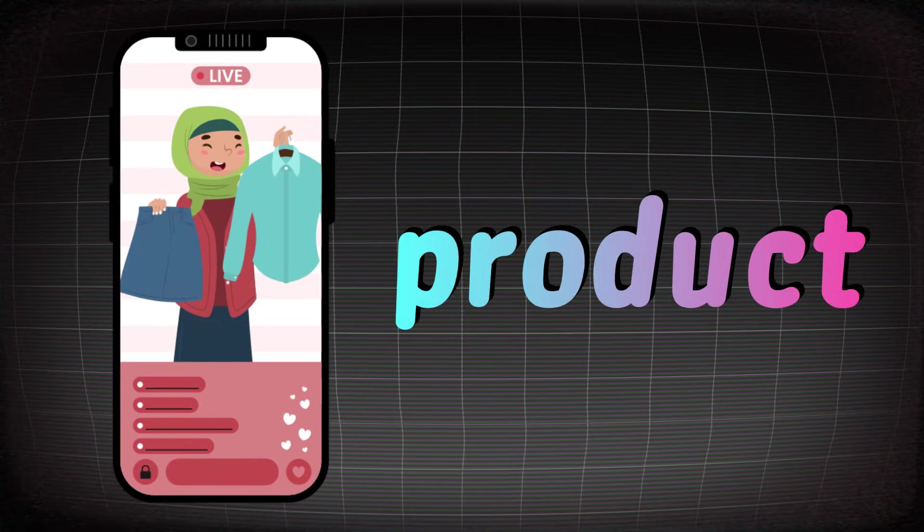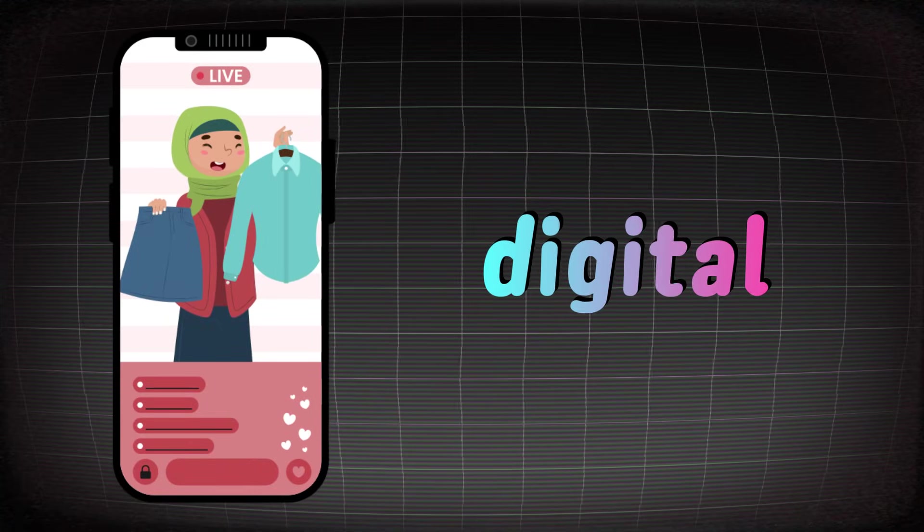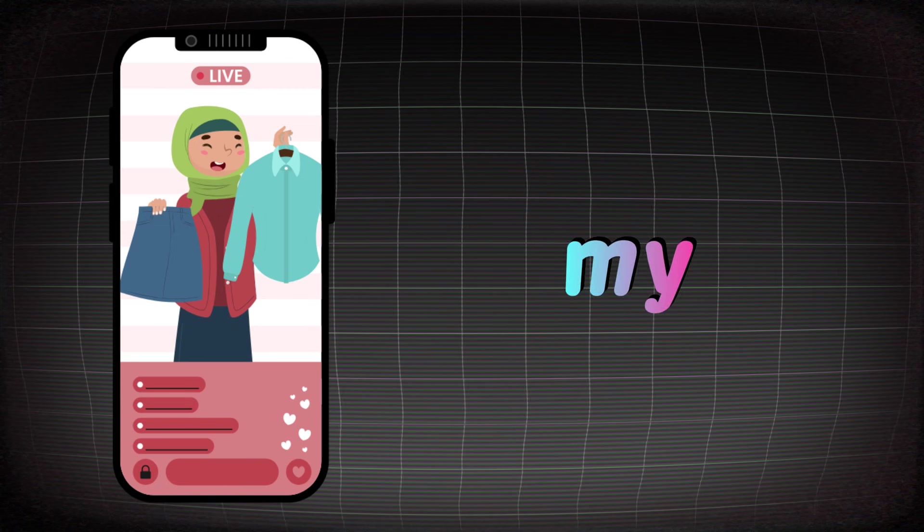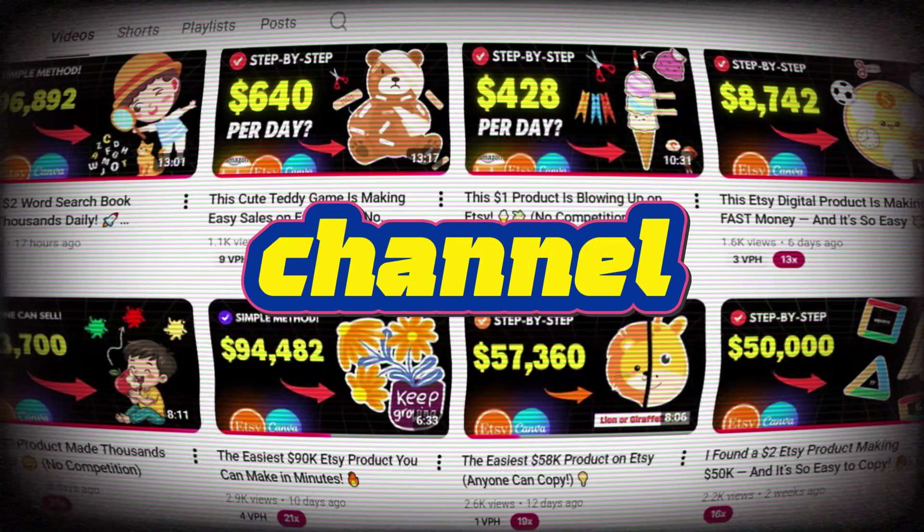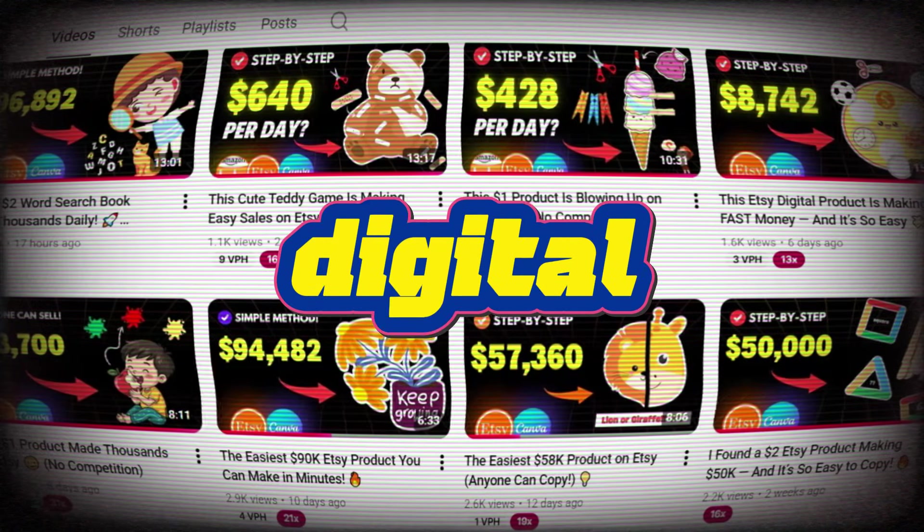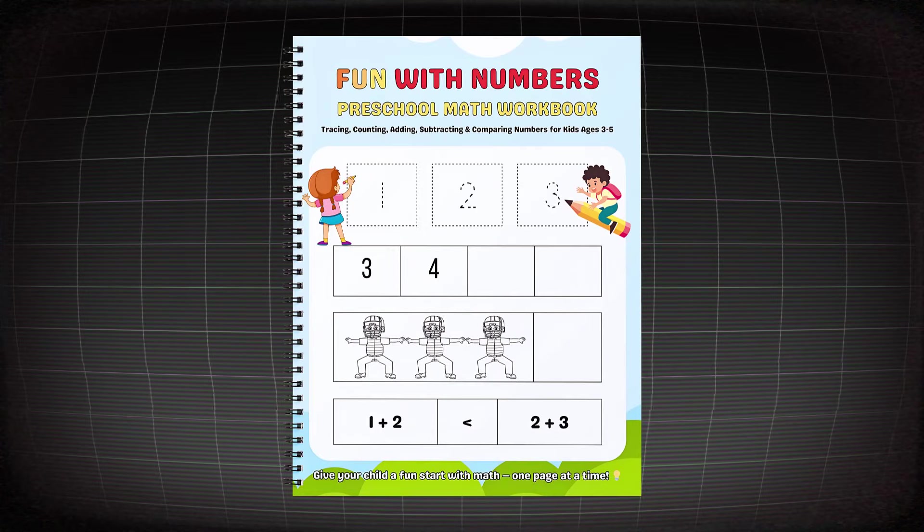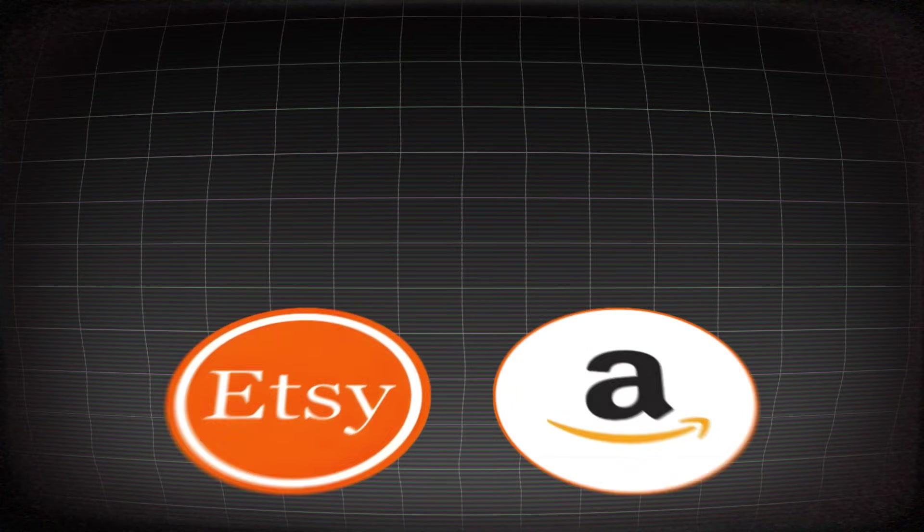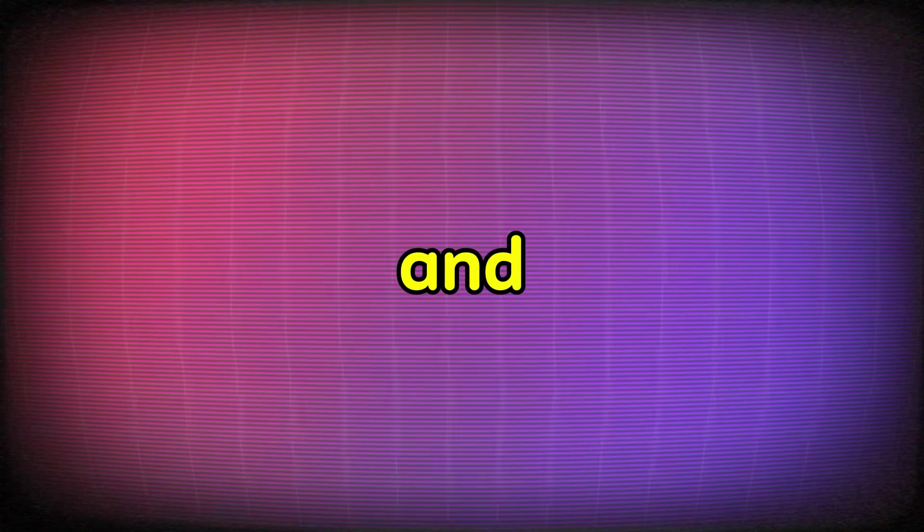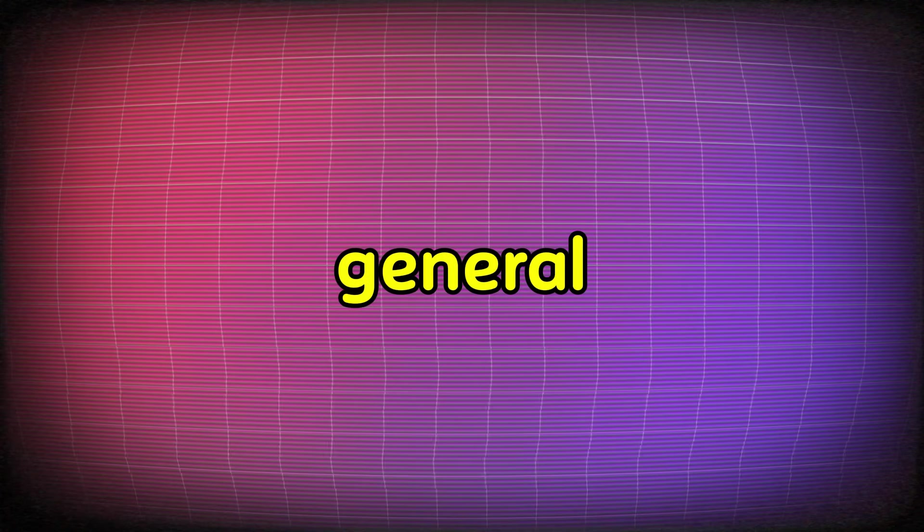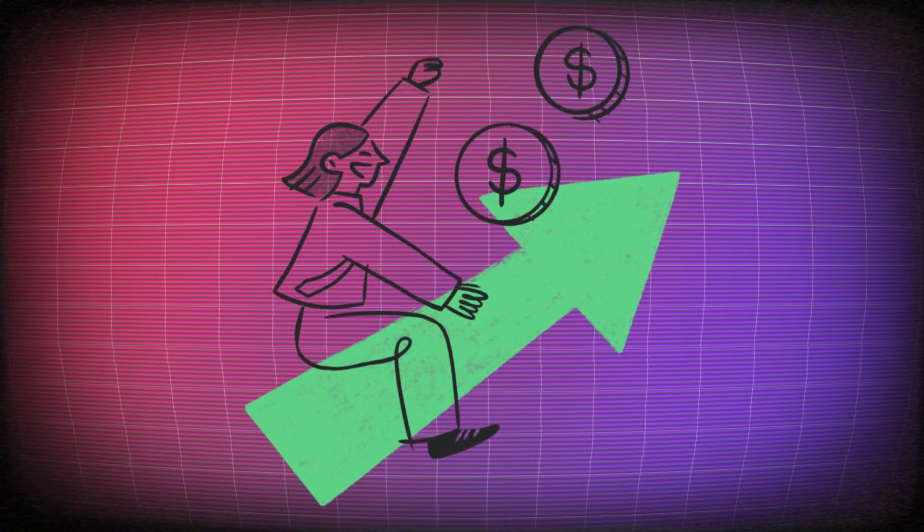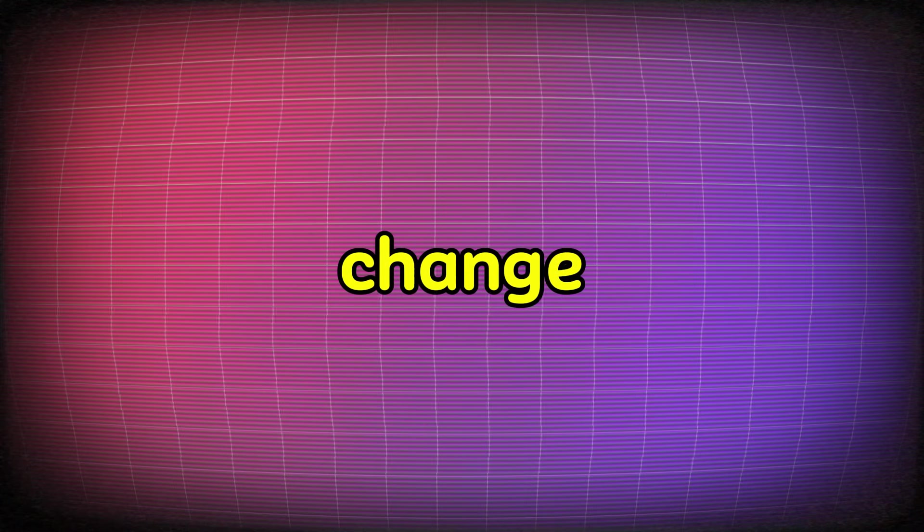If you sell any product online, whether it's digital products like the ones we sell here on my channel, or if you work in affiliate marketing, or you sell Amazon products in general, or honestly if you sell anything online and you want to double your sales, then this video will change everything.